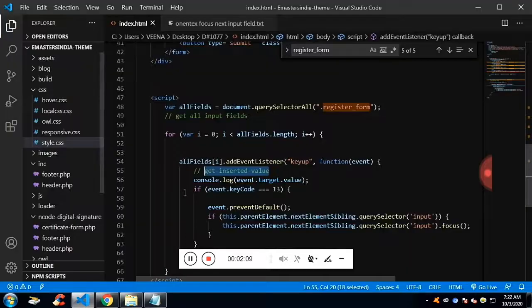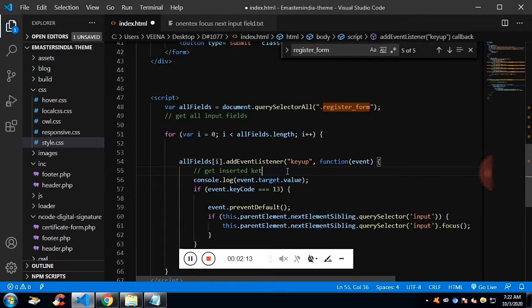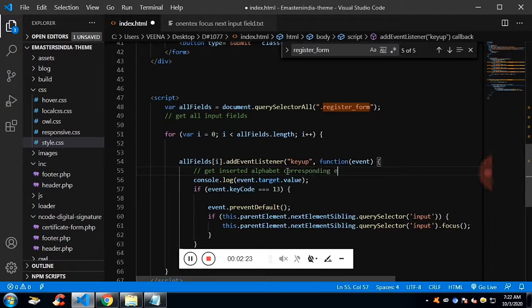Once we get the value, I would like to convert the value into the ASCII code. Each alphabet has an ASCII code in the HTML. We will get the ASCII code of it. If I type A, it will be 65. If I type B, it will be 66 and so on.